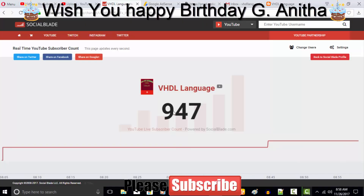Hi everyone, welcome back to my next video on VHDL language. Thank you for subscribing — we went from 945 to 947 subscribers. I wish my great motivator happy birthday, Anita. This video is made on your birthday.